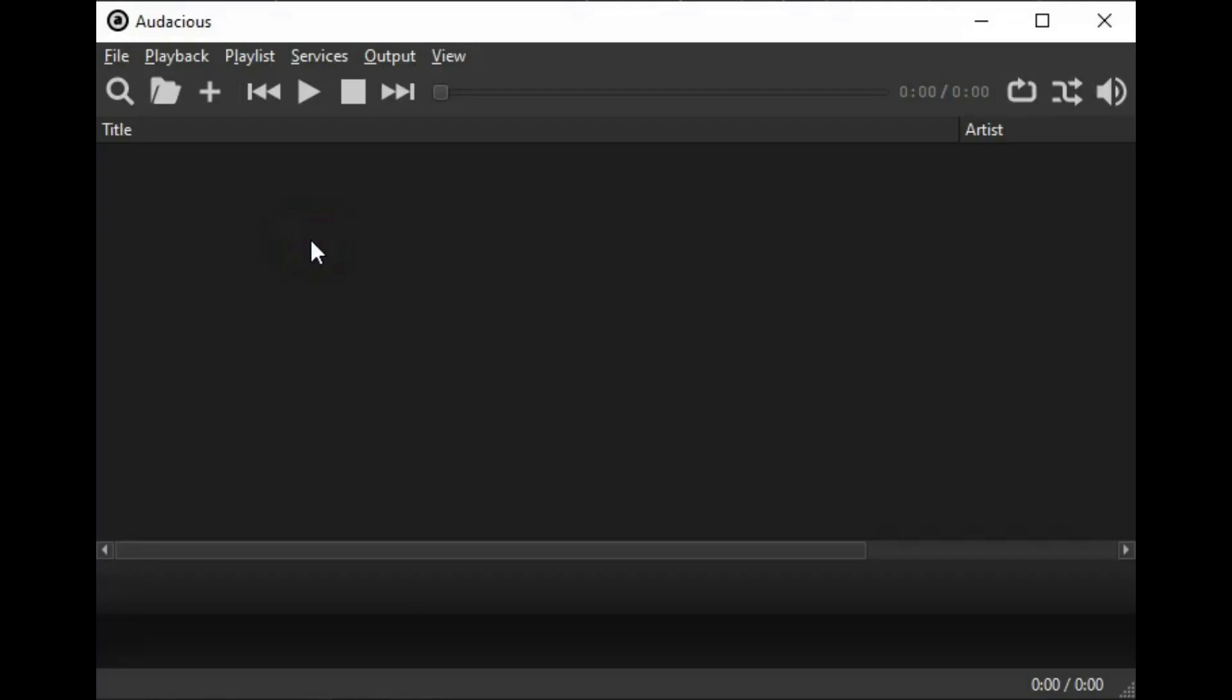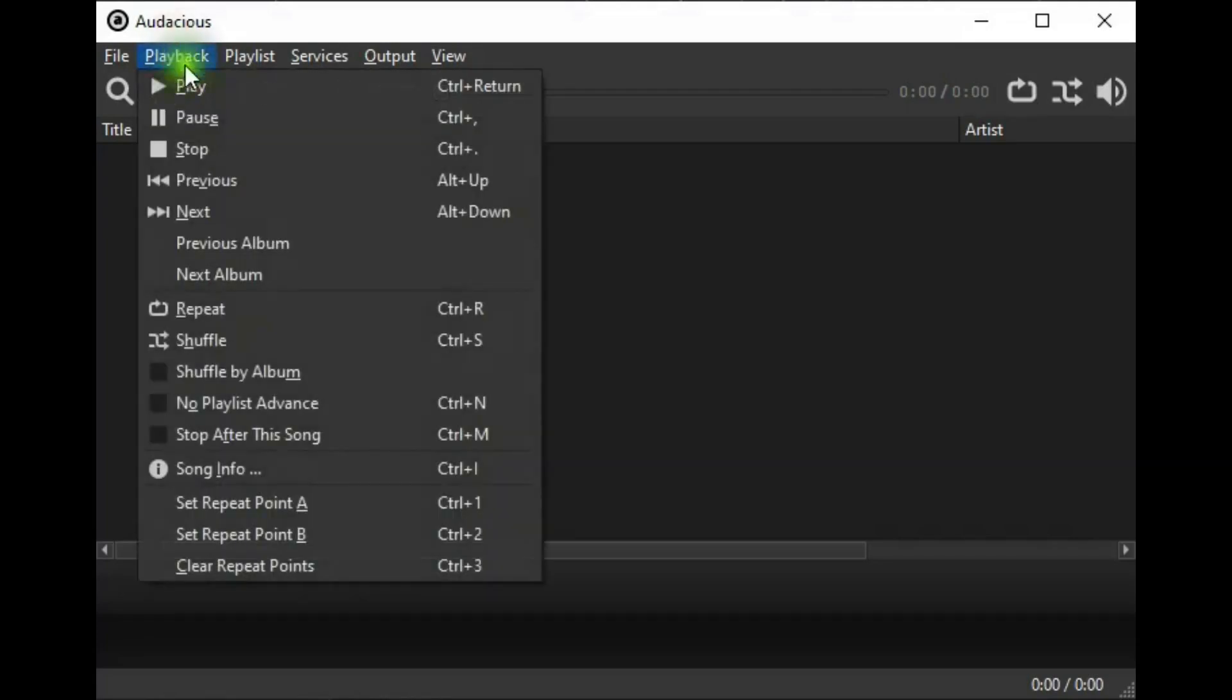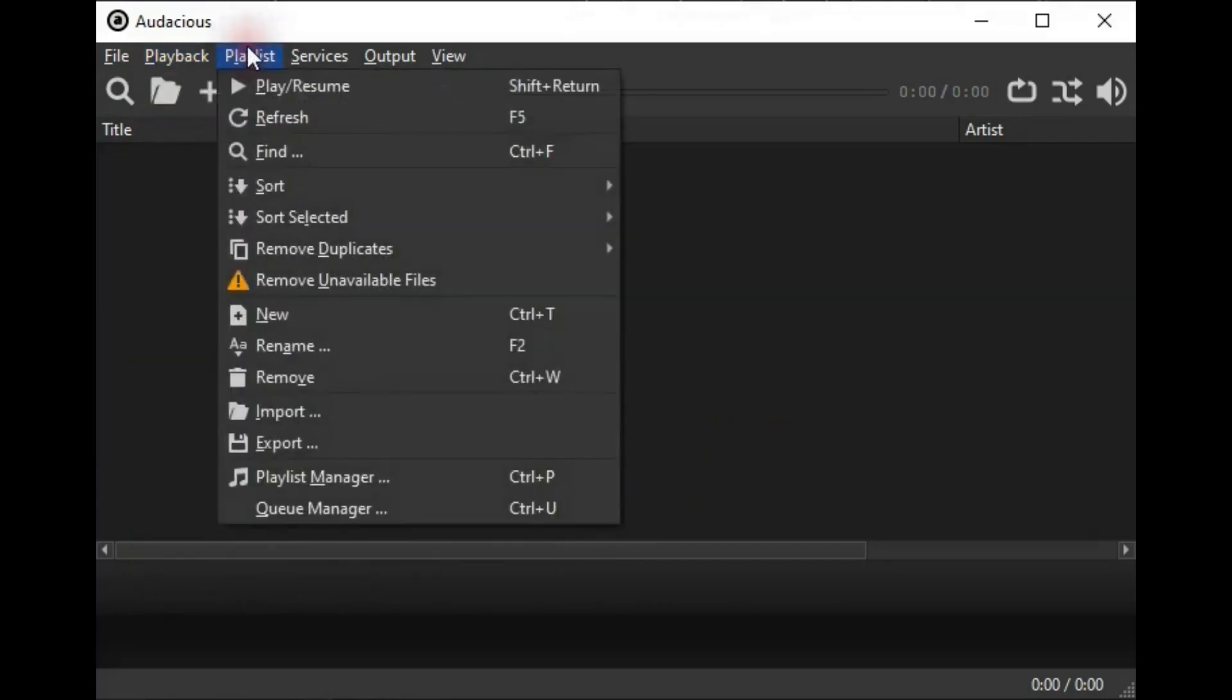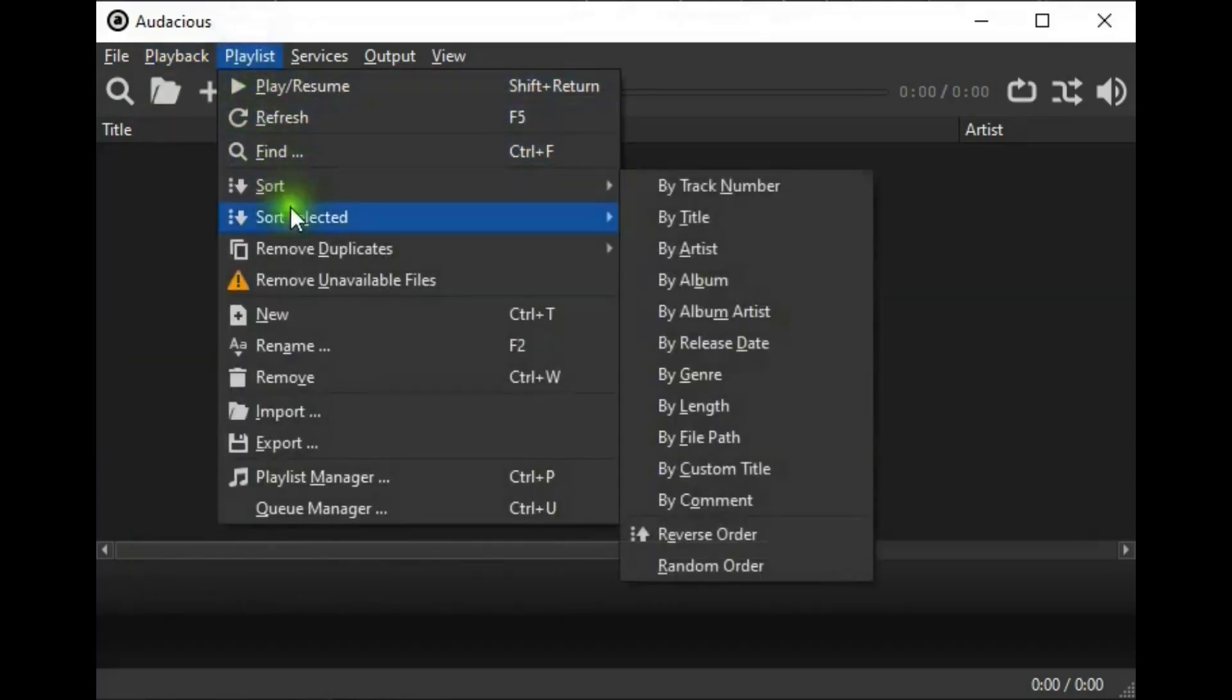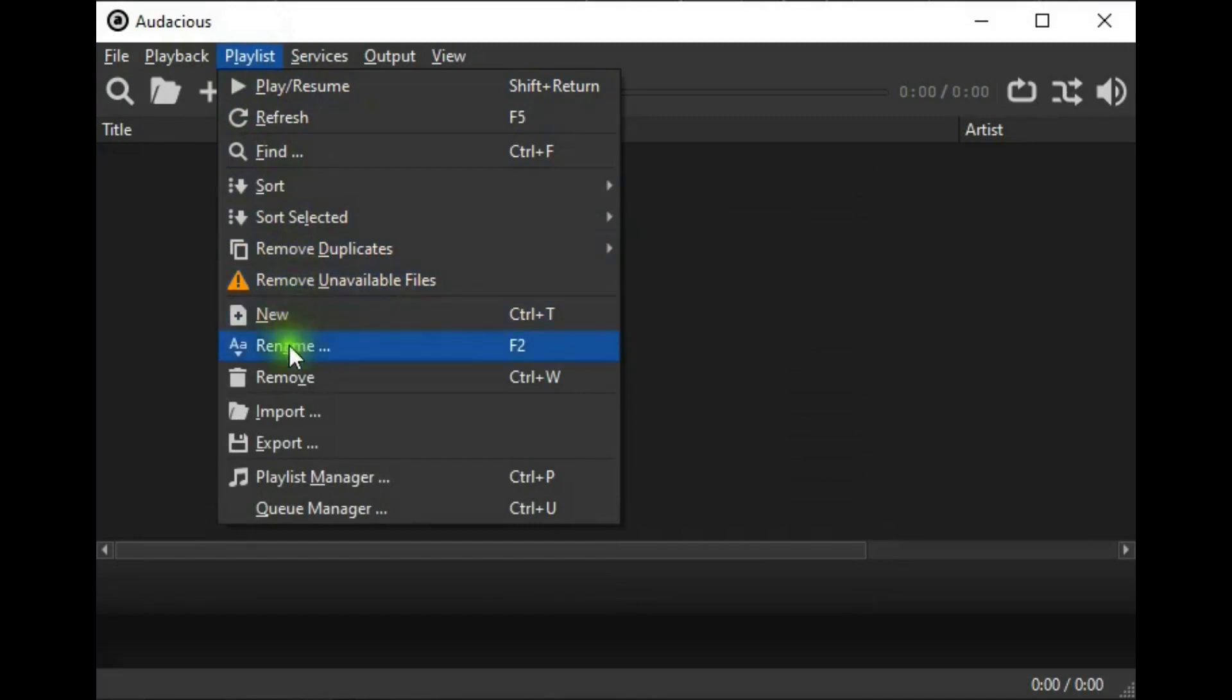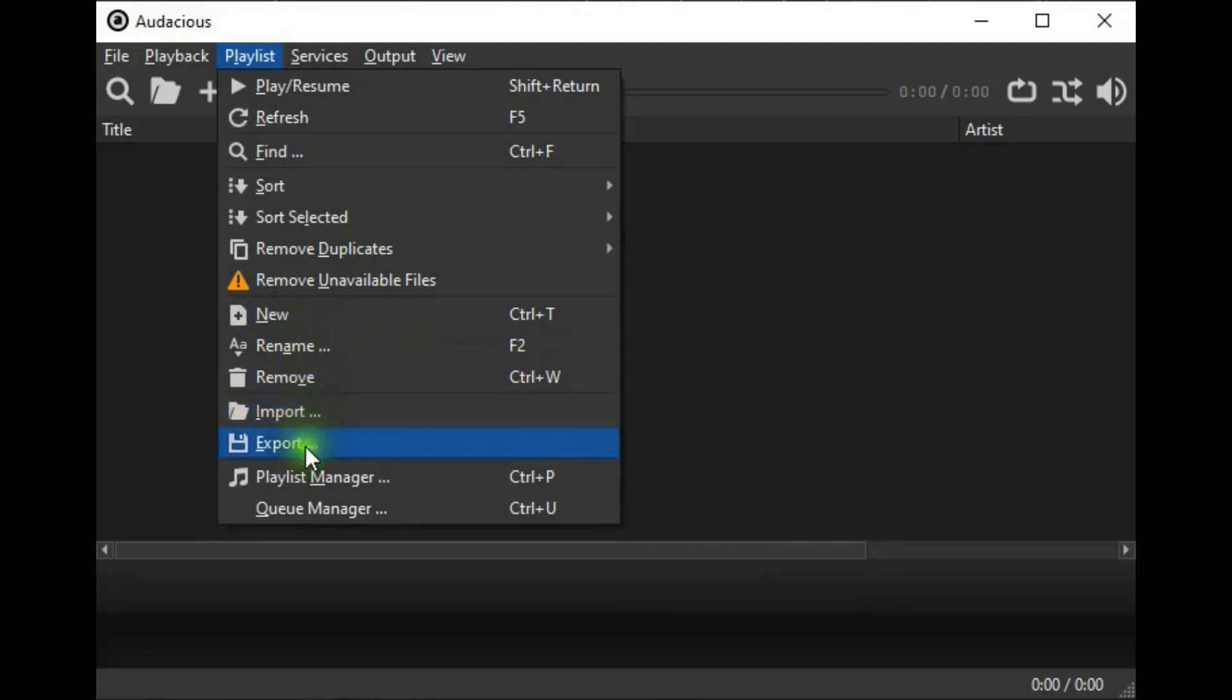Let's go back to the Audacious menu. In Playback, it has some player controls and some shuffle and repeat commands. In Playlist, it has controls to play playlists, sort, create new playlists, remove, import, and export lists. A playlist manager and a queue manager.